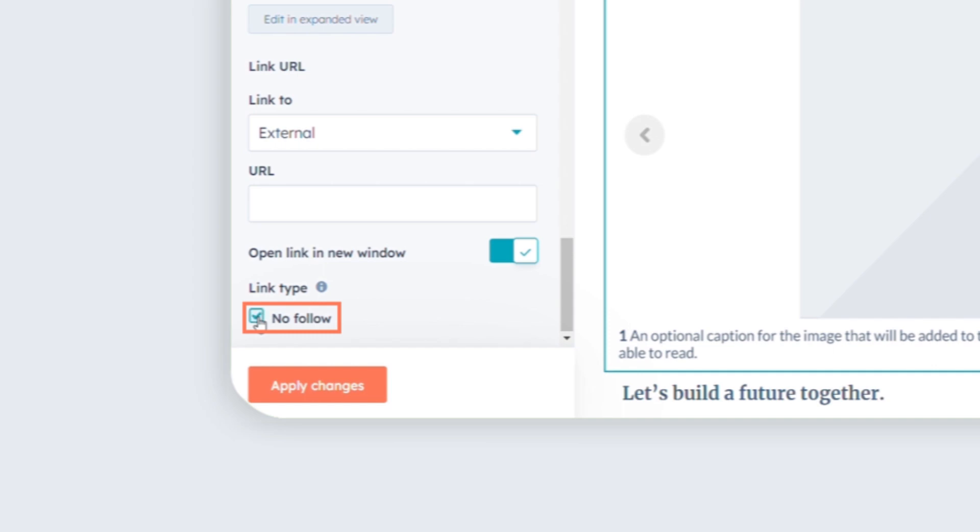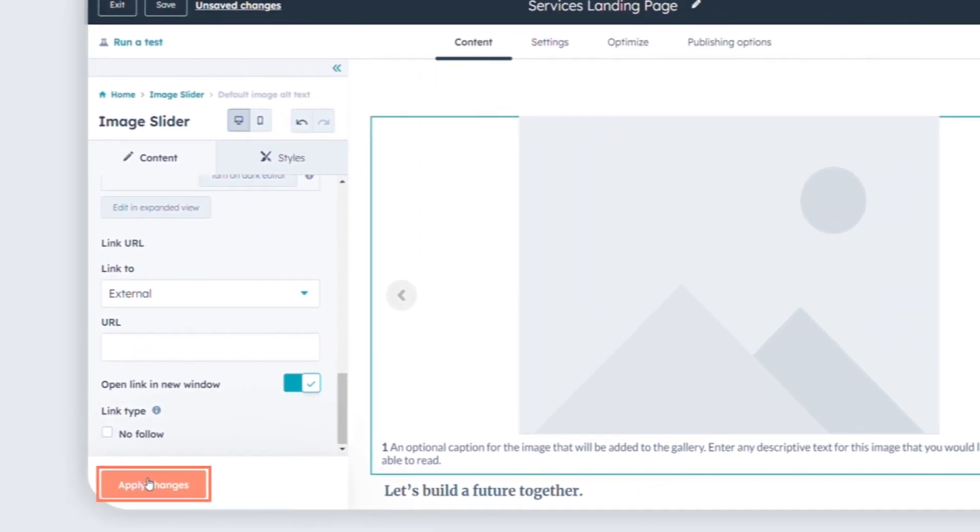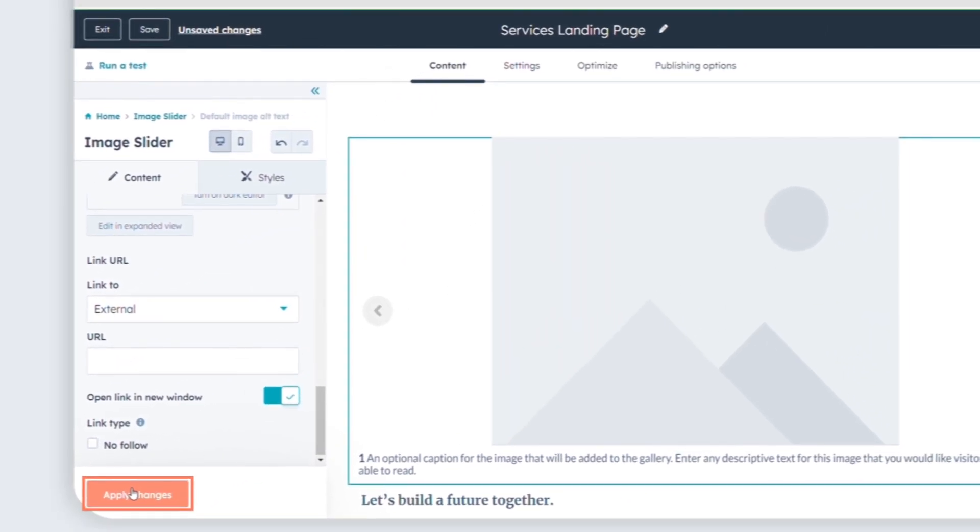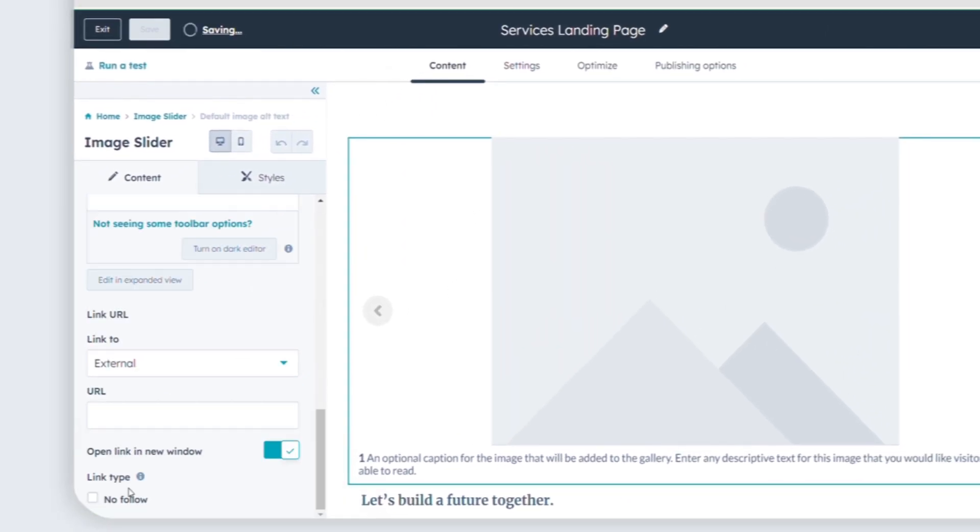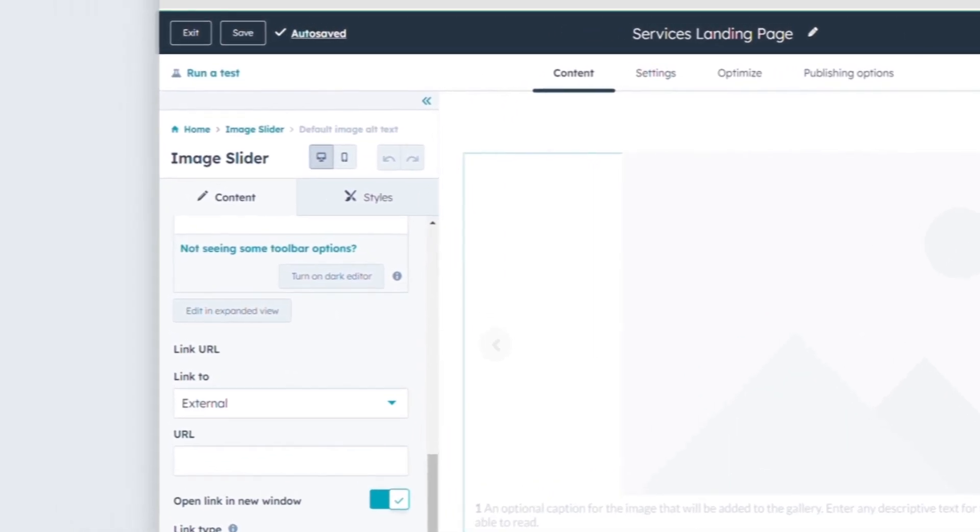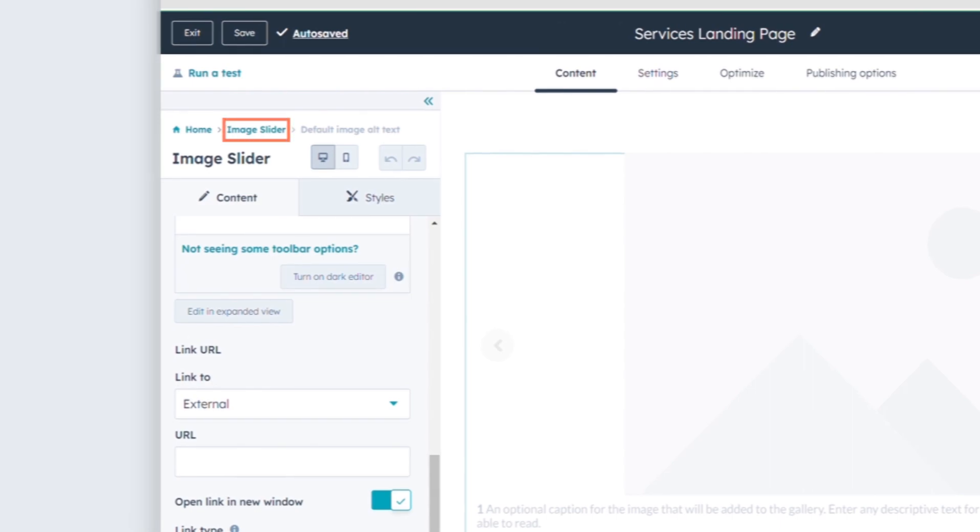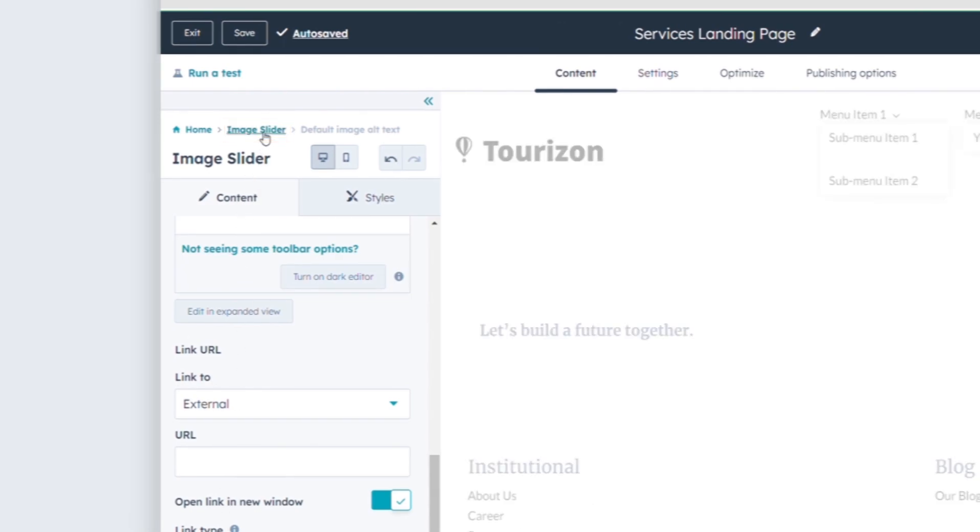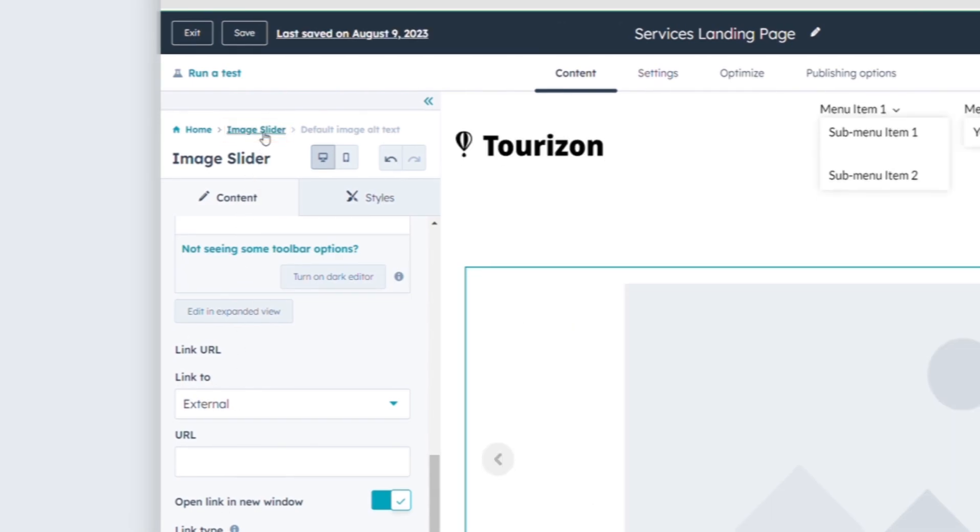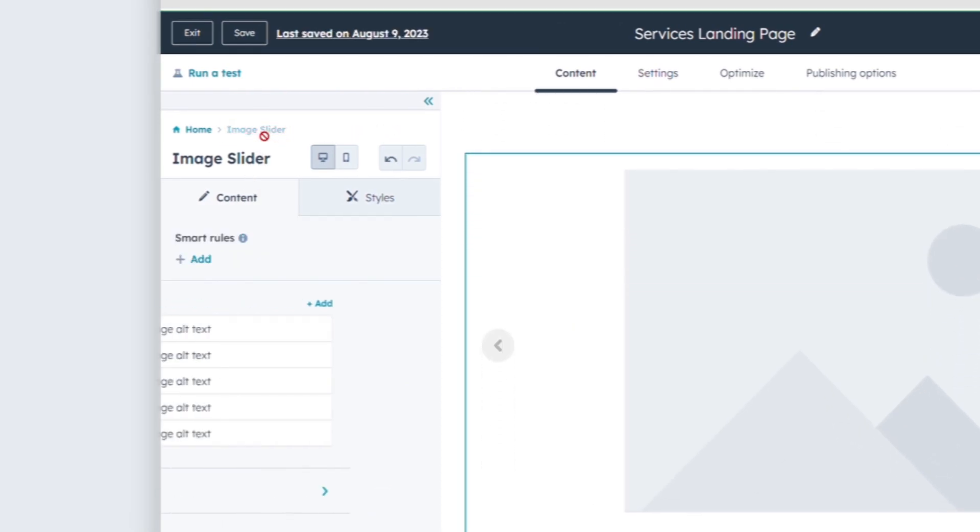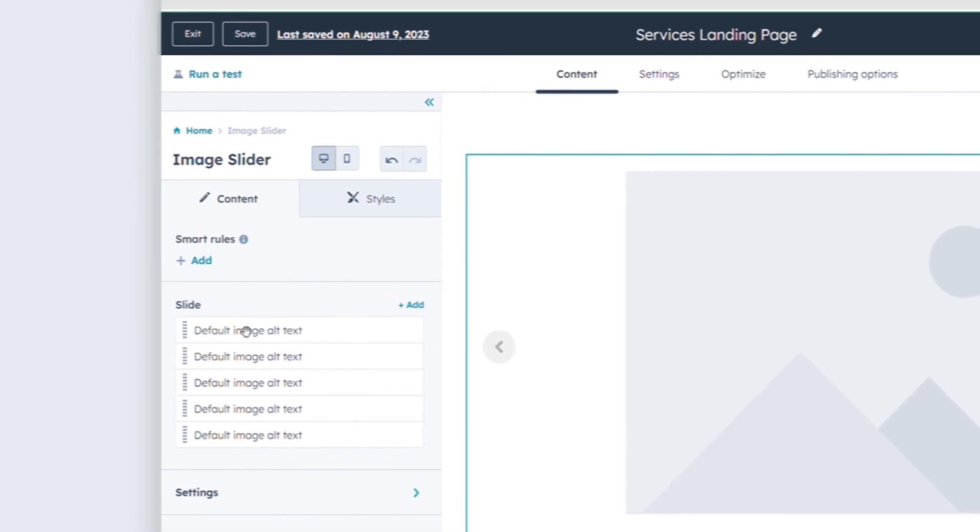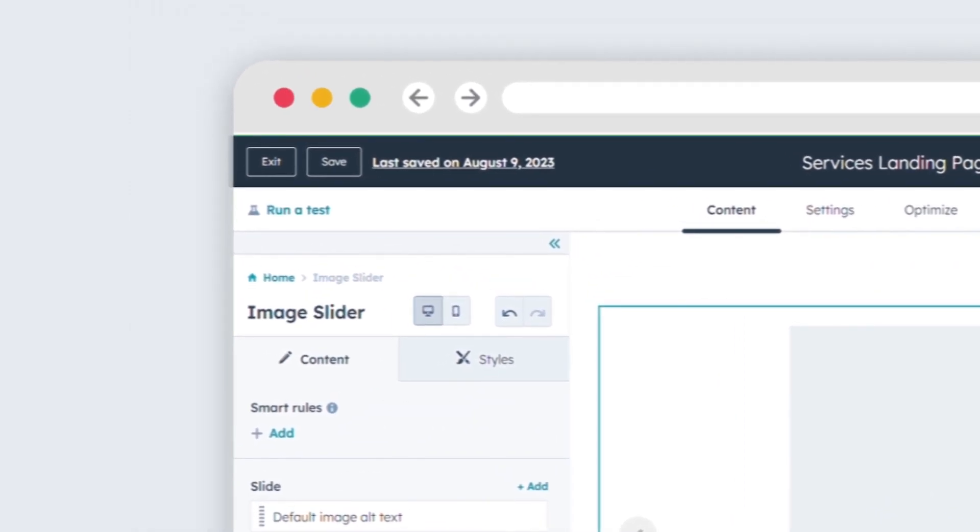Once you've made the desired changes to the slide, click on Apply Changes to save them. To return to the module overview, click on Image Slider at the top of the sidebar editor. Finally, to apply all your changes, click on Save.